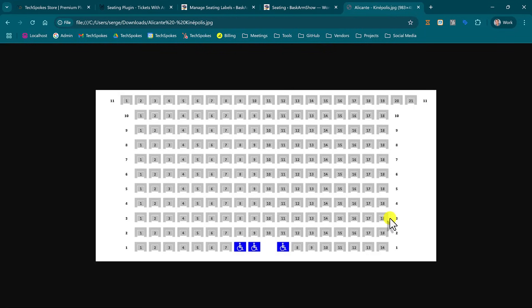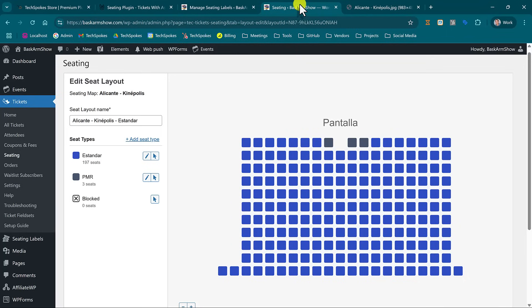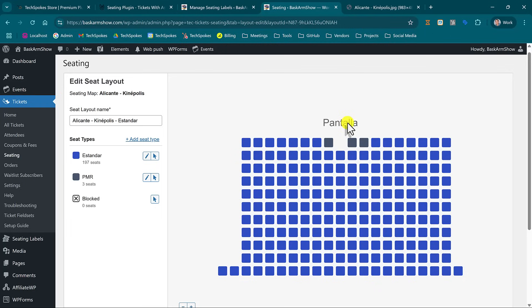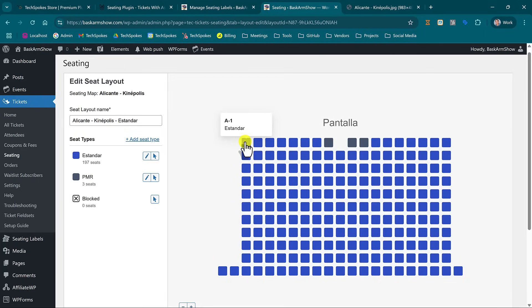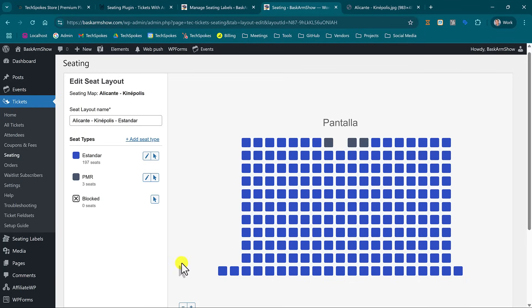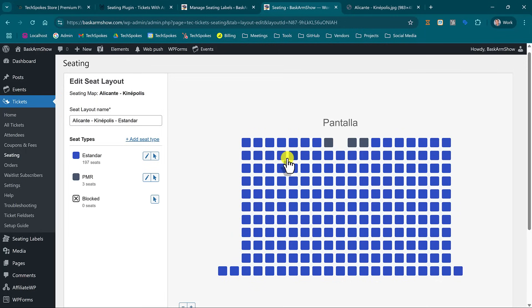So here we organize an event in Alicante, Kinépolis, that's a movie theater. The screen is down here and on my selling page I have created the layout where the screen is at the top. As you see my first row is named A, second is B, and my numbers go from 1 to 17 on the first row and to 18 on the second row and on the last until 21.